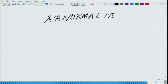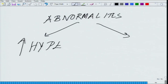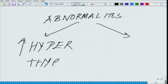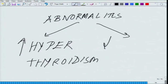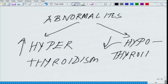Abnormalities of thyroid lead to either hyperthyroidism, when there is an excess of thyroid hormone, or hypothyroidism, if there is a lesser quantity of thyroid hormone within the blood.